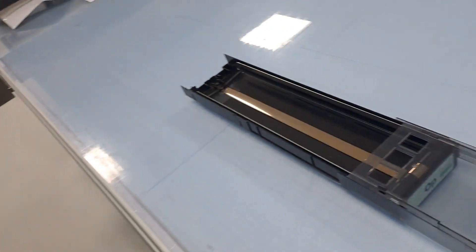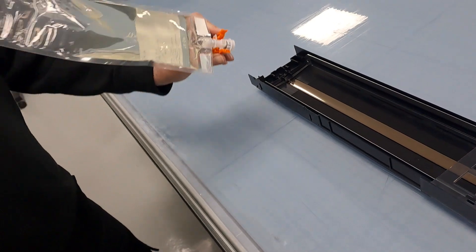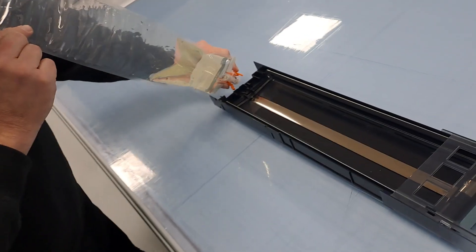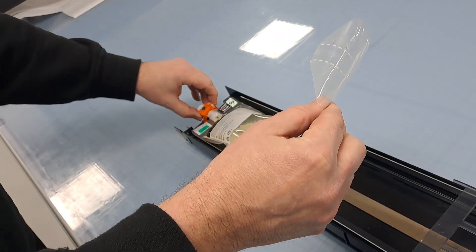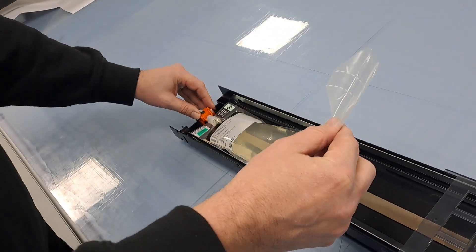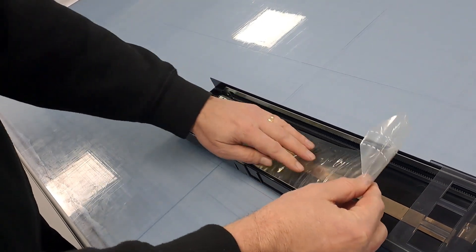There's a slight clip on the front orange section. You just undo the clip and pop the bag out, then reverse the process with your new ink bag.